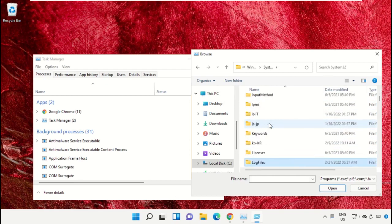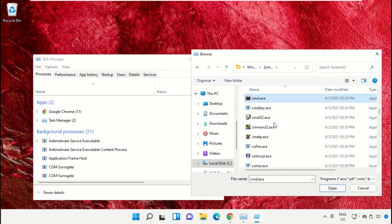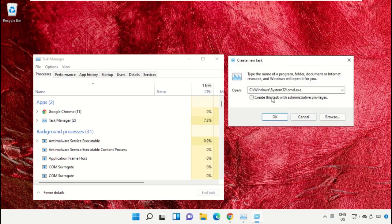Select the file cmd.exe and click on Open. Then check this box and click OK.